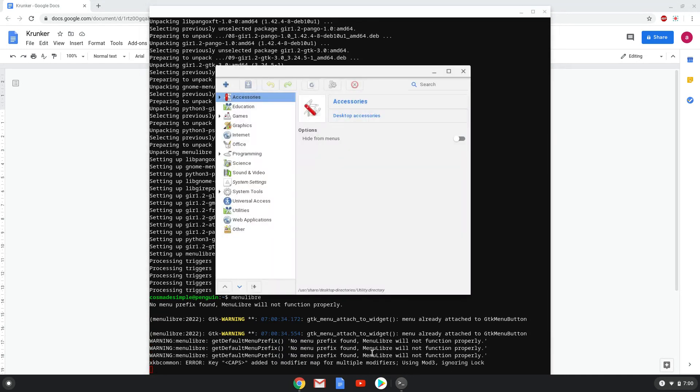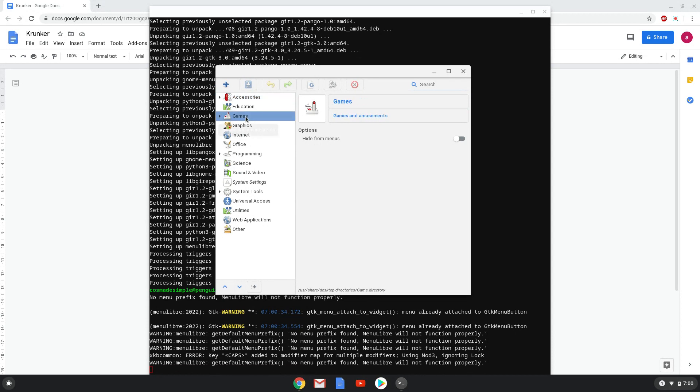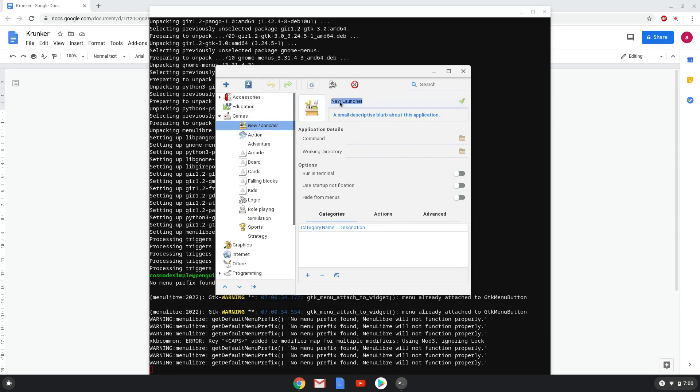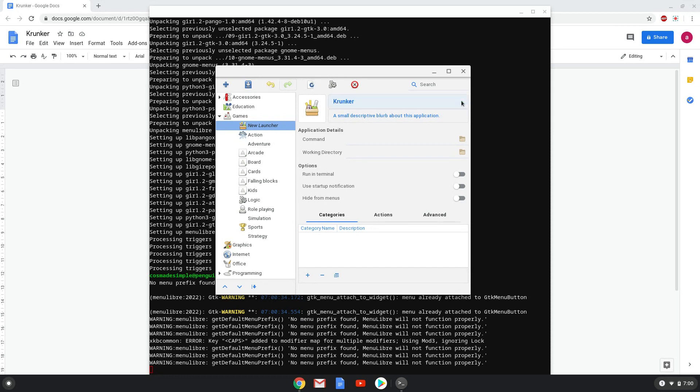Choose the category. Create a launcher. Choose a name of your choice for the desktop entry. The command is the launcher which we extracted with the first command.